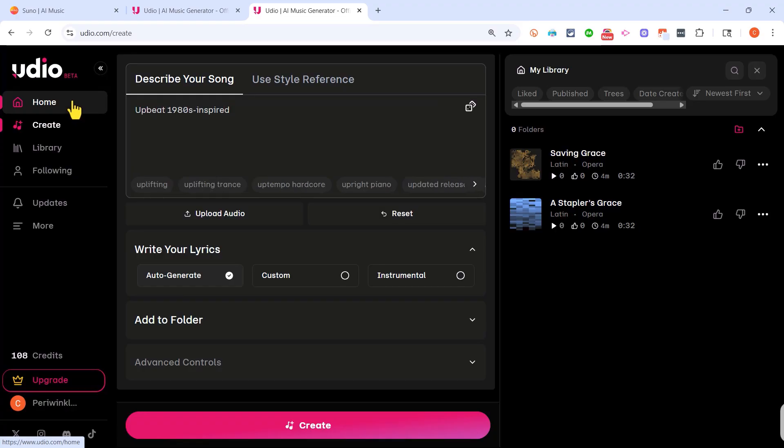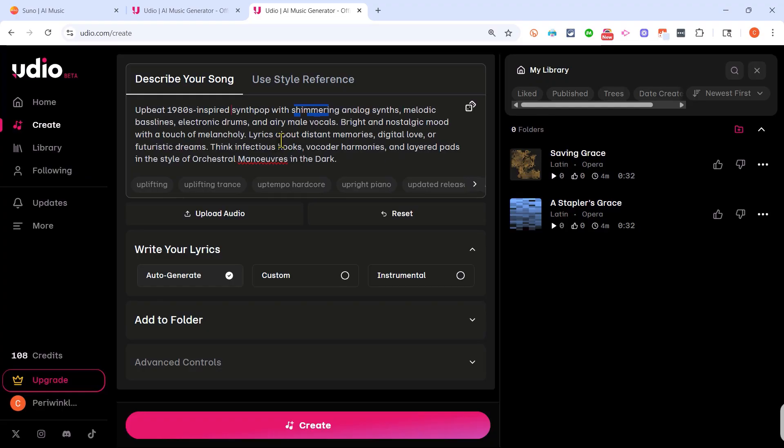And I'm a big fan of 80s new wave and synth-pop music, for example the band OMD. I recently attended one of their concerts and it was fantastic. So I've put in a description that should produce something at least approximating an OMD song.